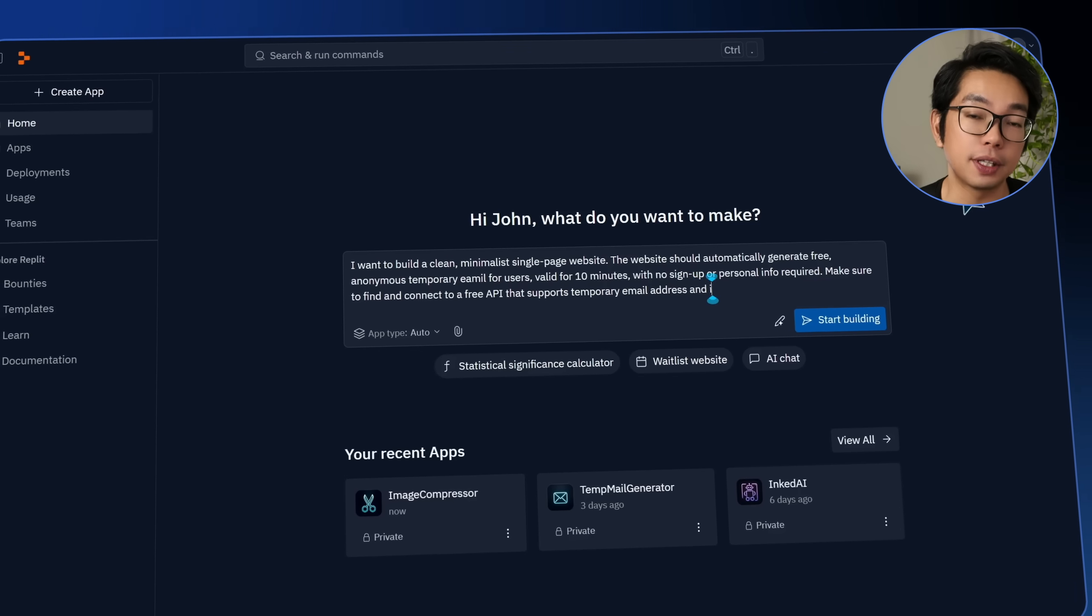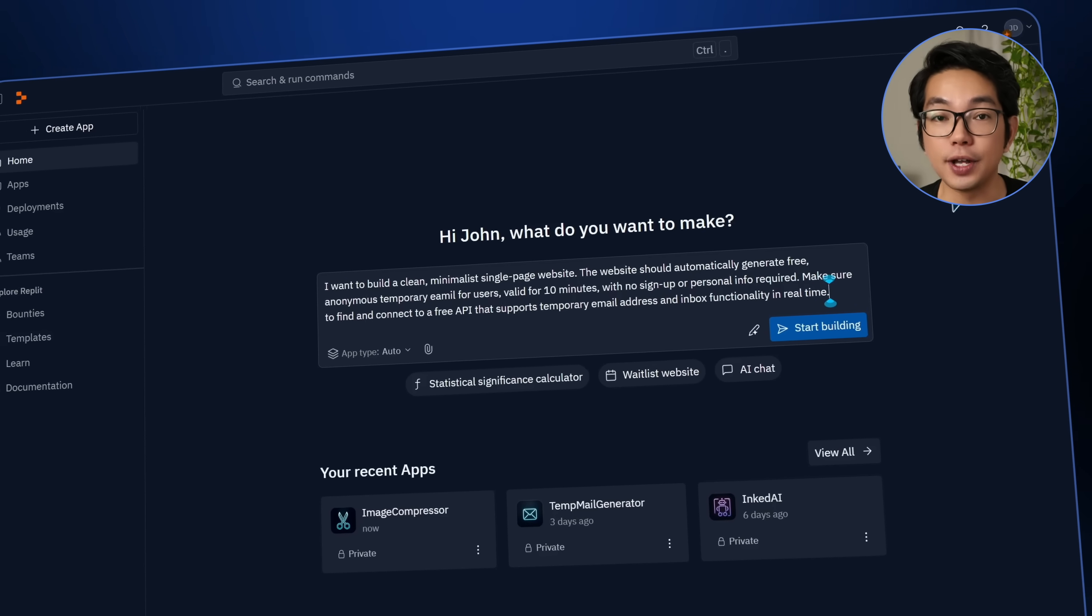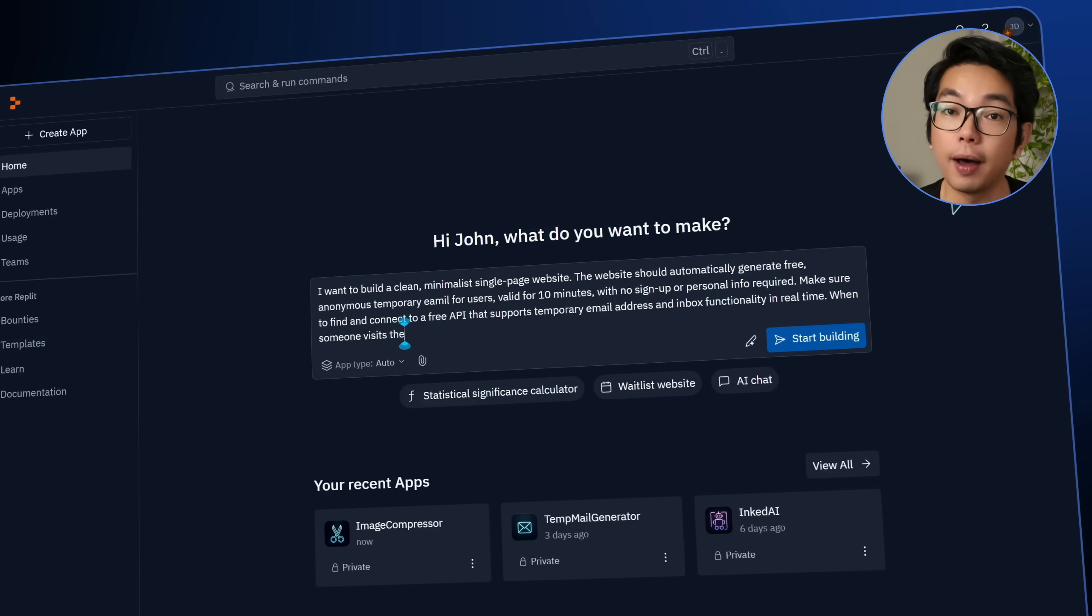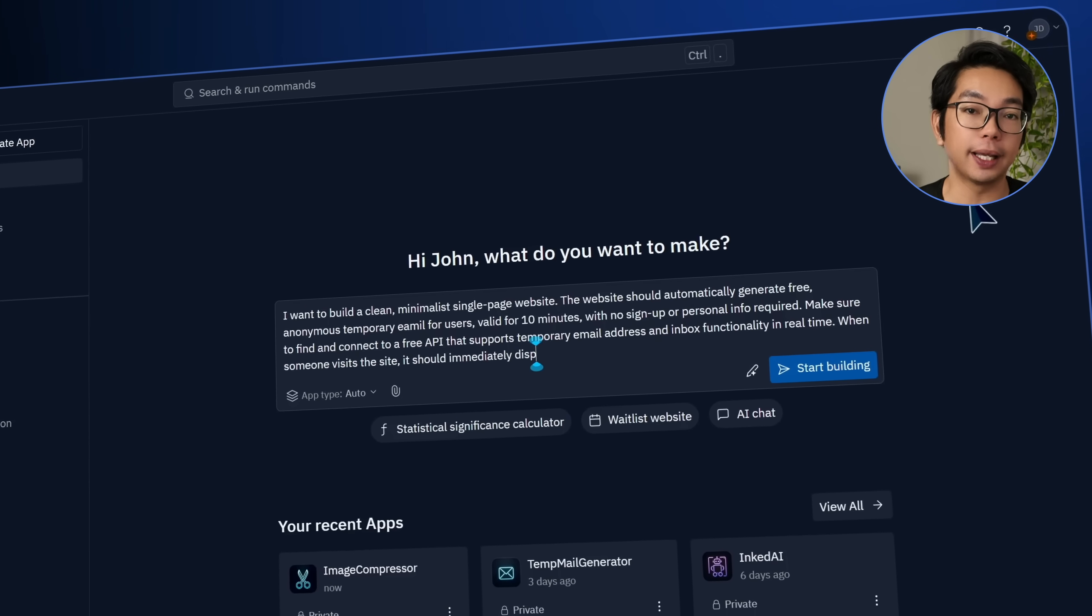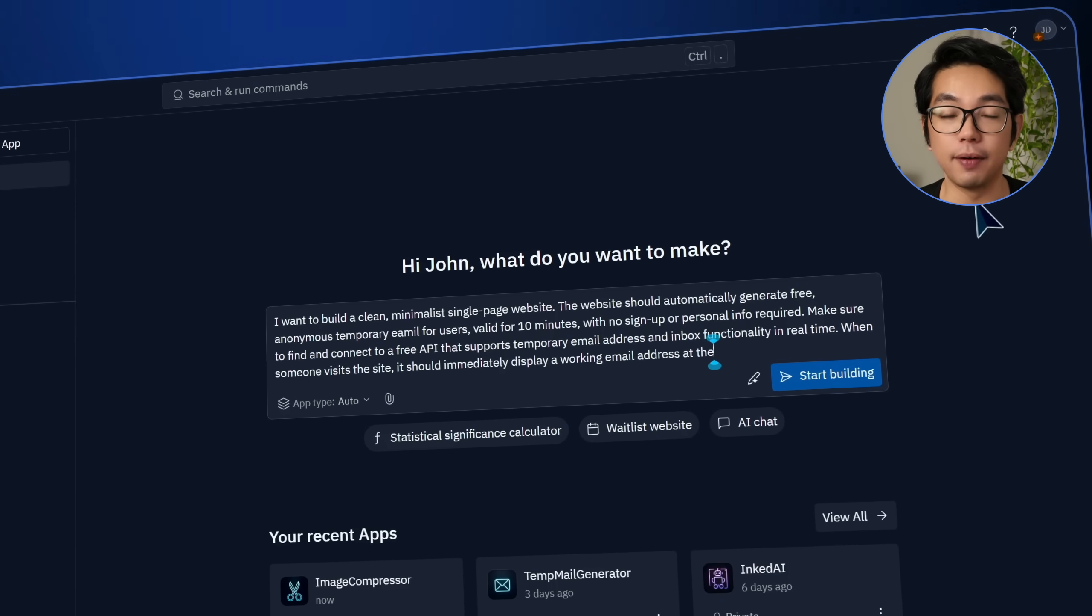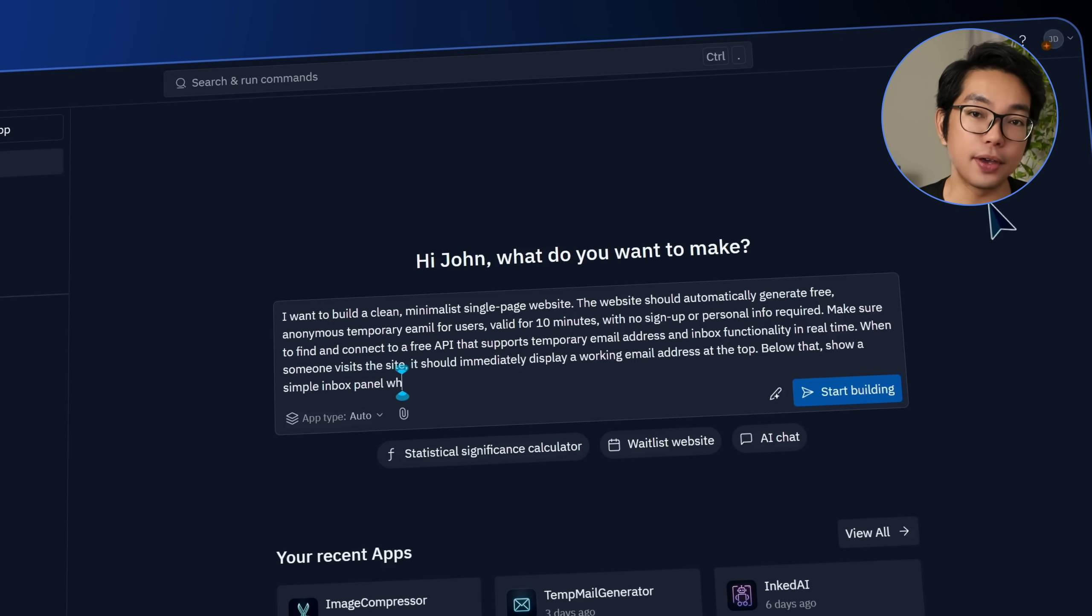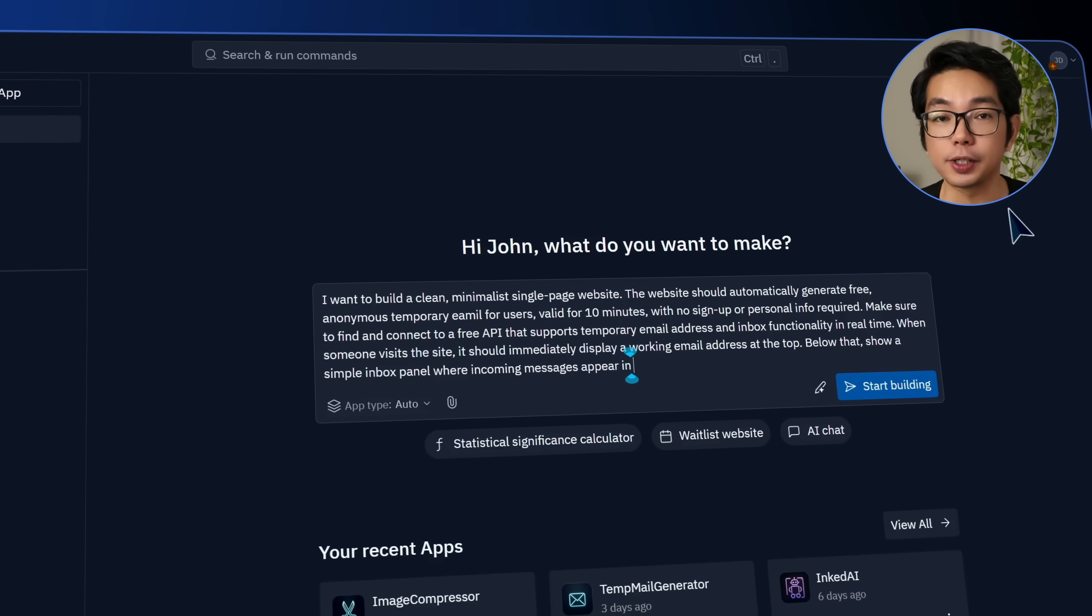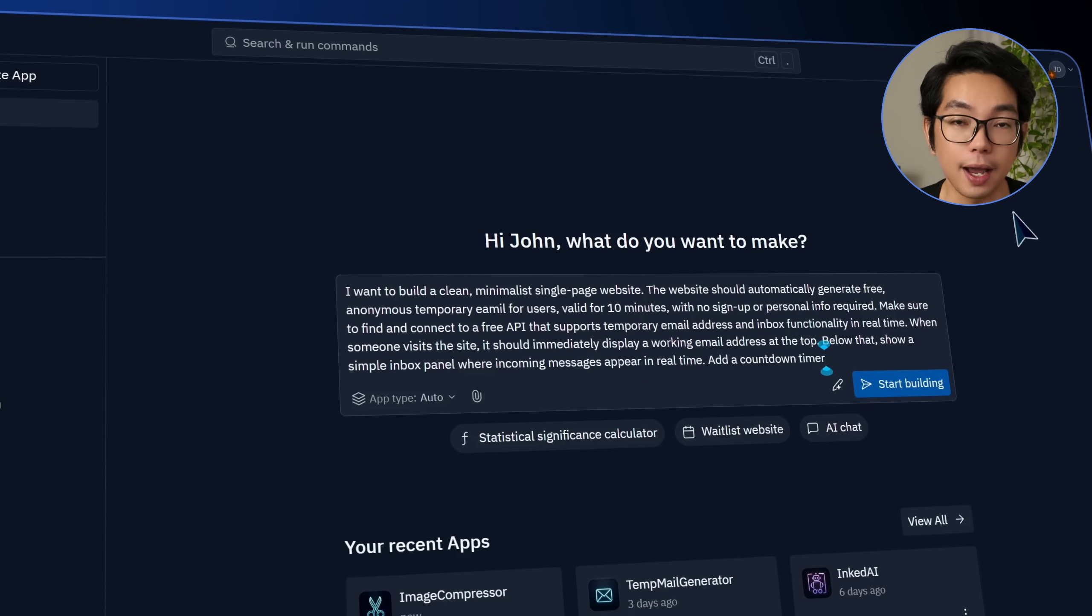As soon as someone visits the page, a working email address should be generated automatically and displayed clearly at the top of the screen. And right below that, there should be a simple inbox panel that updates in real time. So any incoming messages should appear as they arrive, no need to refresh the whole page again.